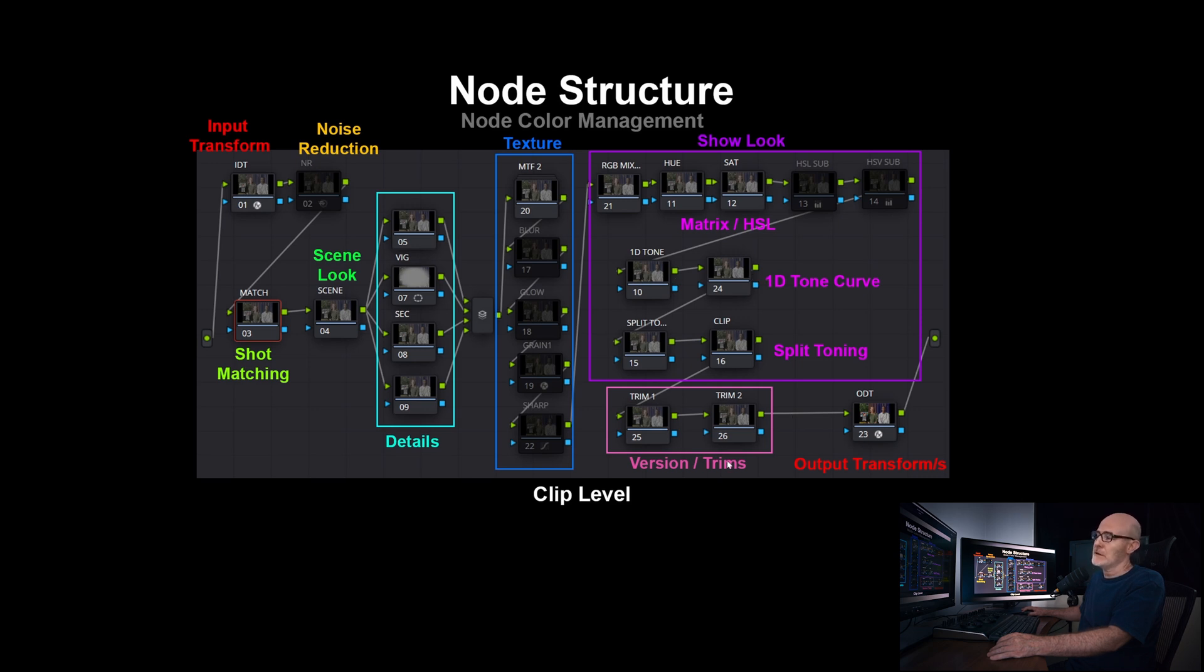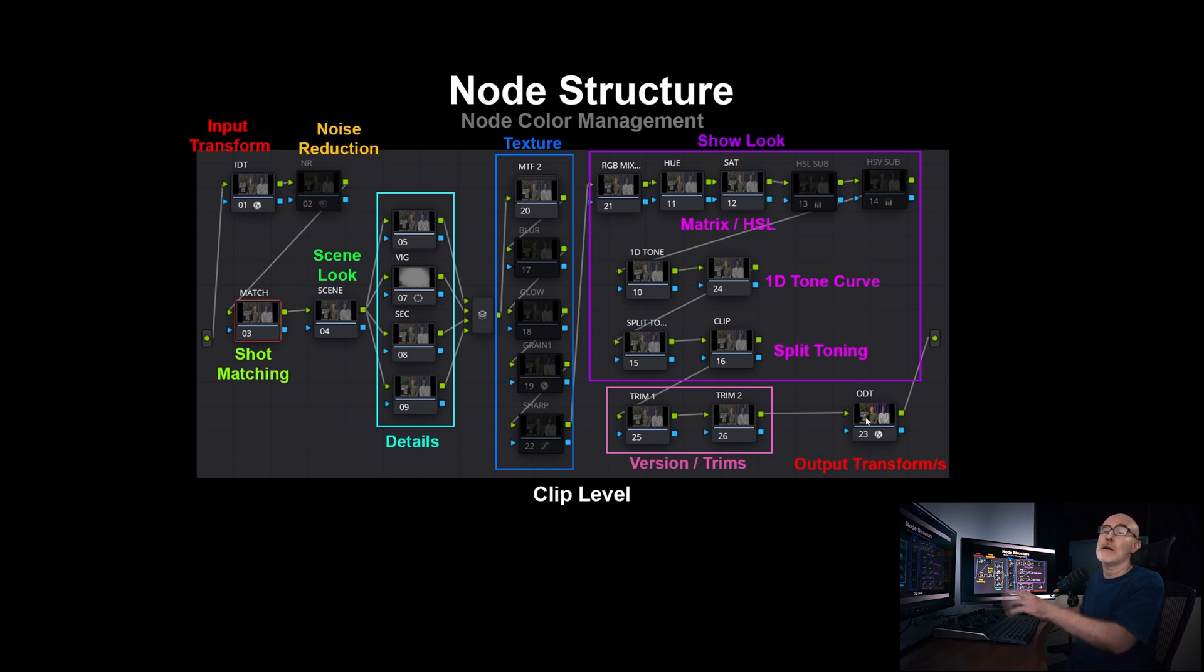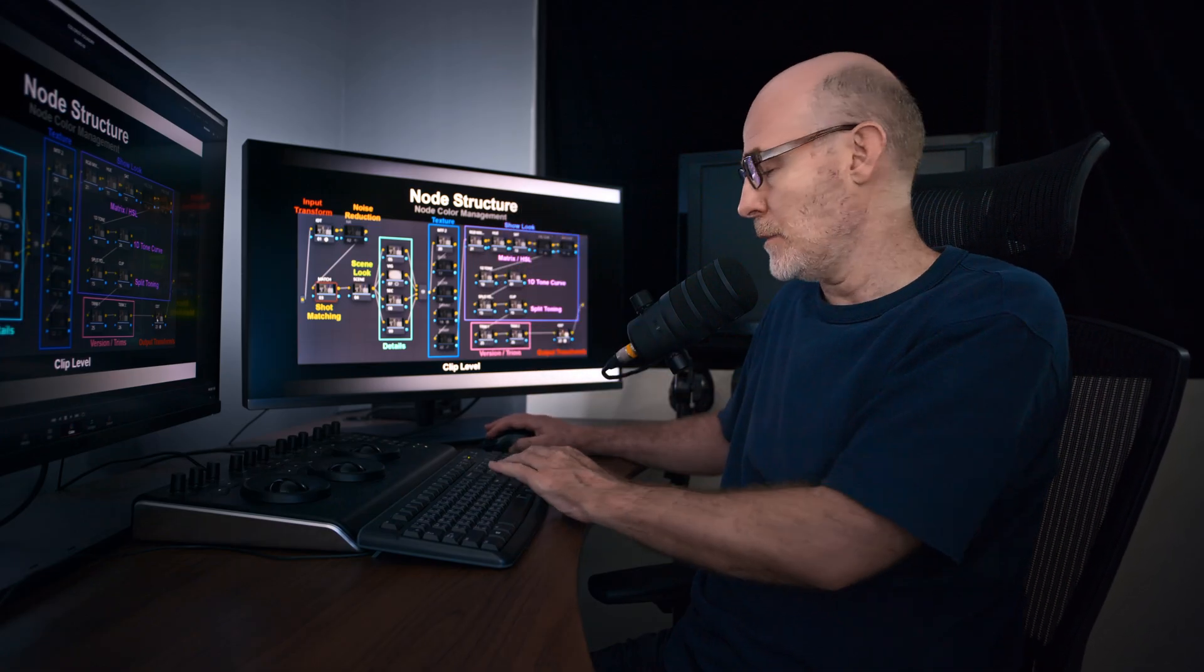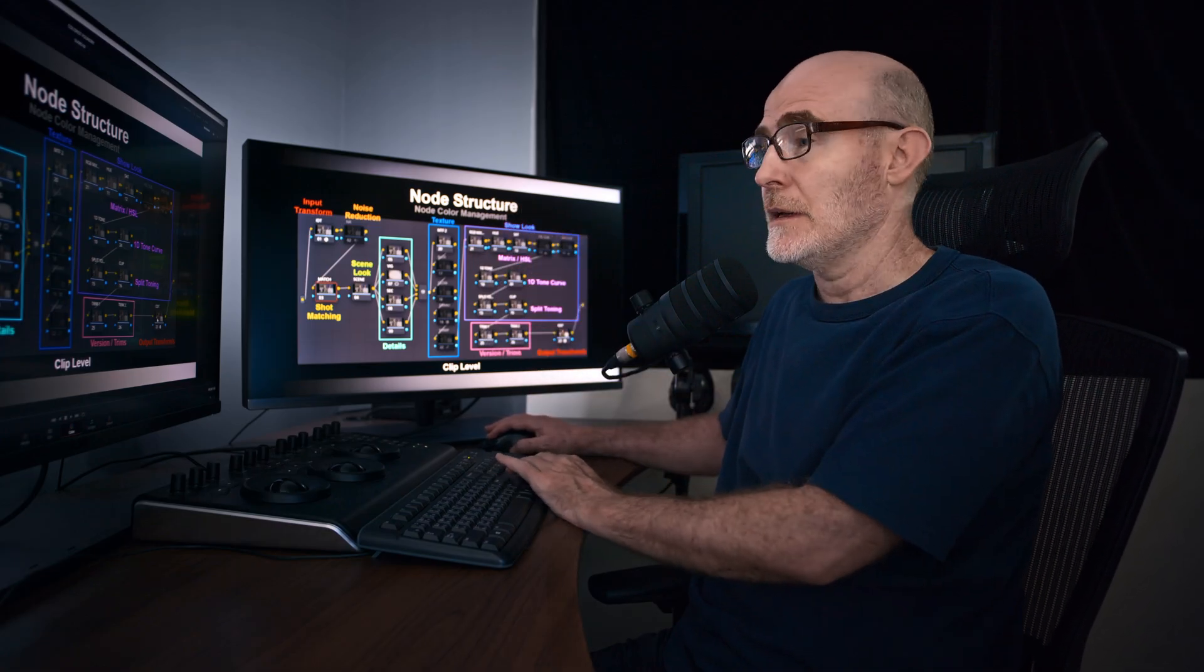And then I always liked versions and trims. I leave a few extra nodes for contingency. And then obviously the color management, the output transform to go out to our various display types.